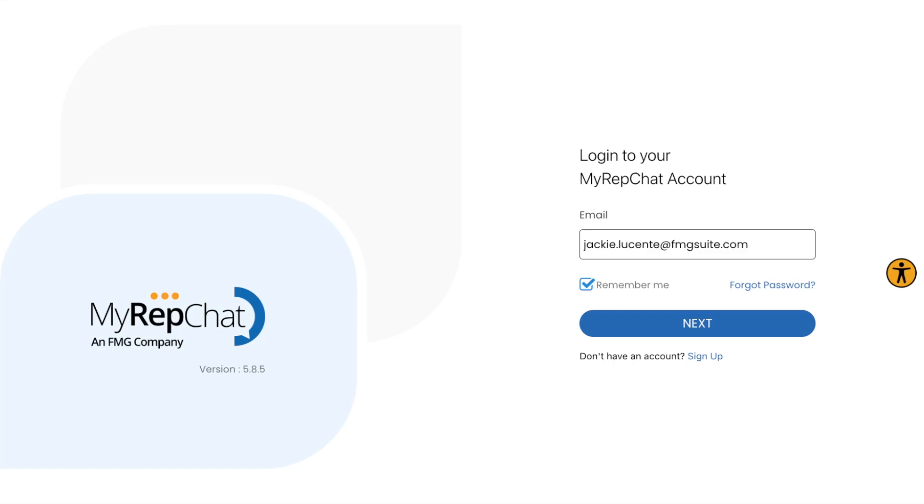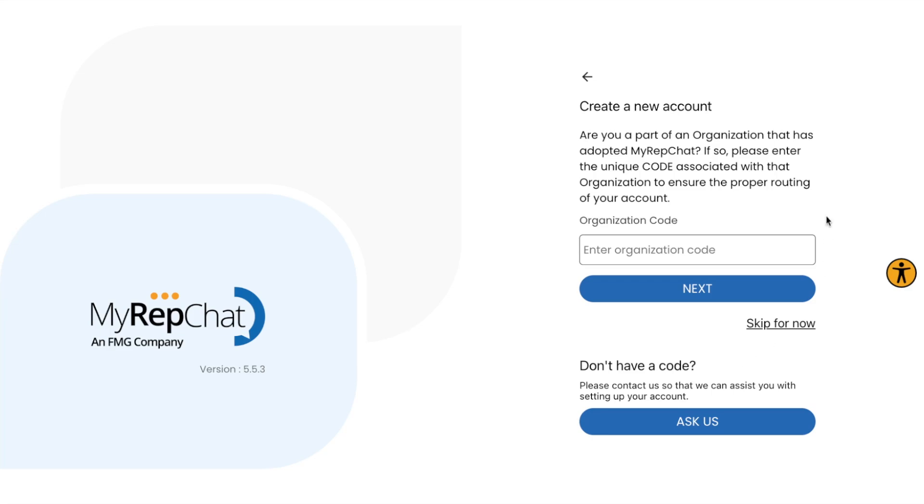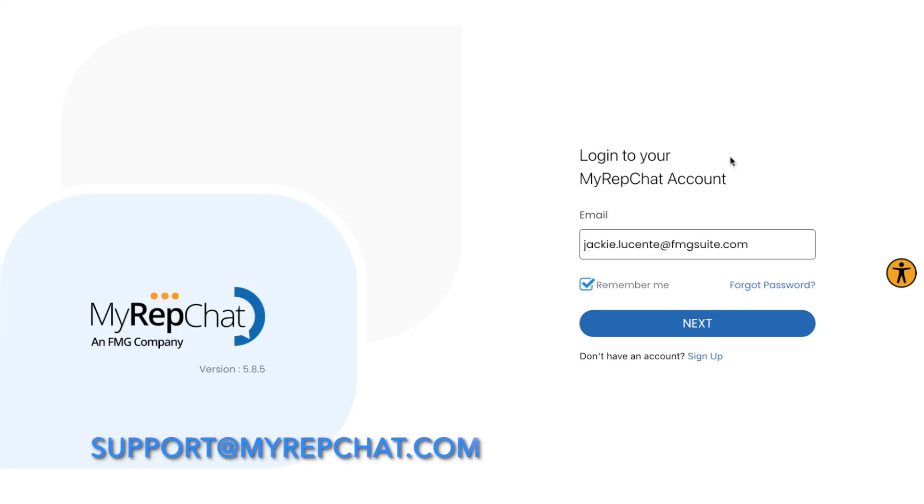If you're new, you can create an account by clicking the sign-up button. You may need an organization code, so check with your team or contact support at support@MyRepChat.com.